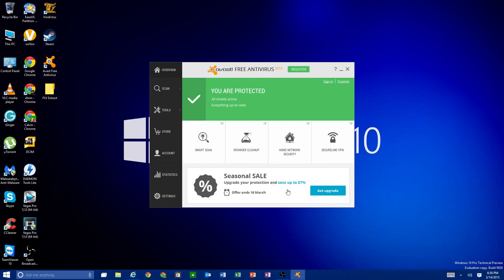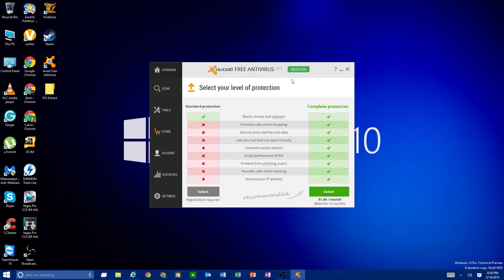The first thing you want to do after going through the tutorial is register your antivirus, because it'll bug you until you do. Go up to the very top and click on 'Register.' One thing I don't like about Avast is that they do a lot of advertisements inside their application to get you to upgrade to the paid version.